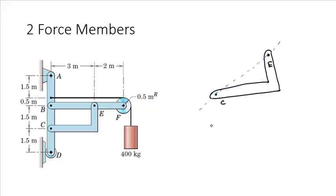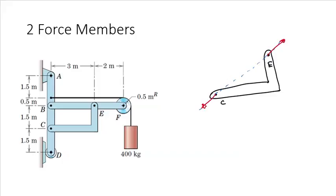Now that we've identified member C, E as a two force member, we've reduced the number of unknowns in this free body diagram from four to two, because we know that the forces must be acting along the line of action from C to E, either in tension, as drawn here, or compression.